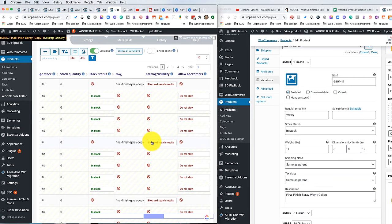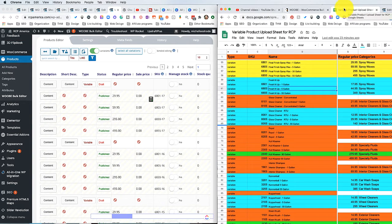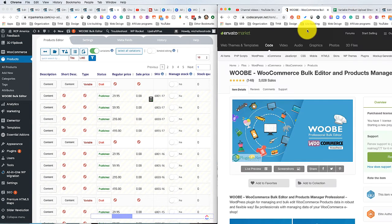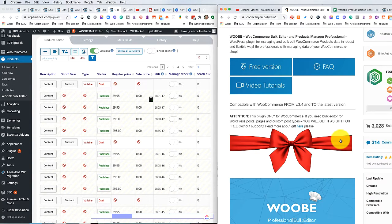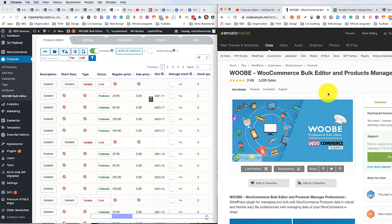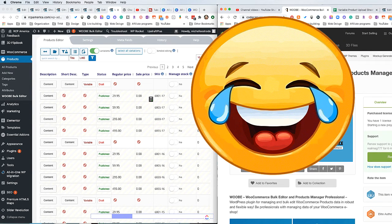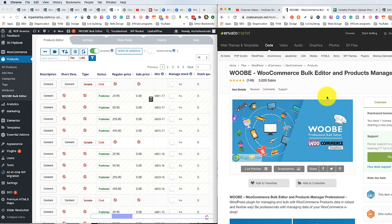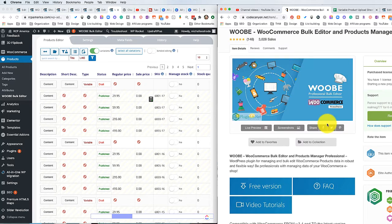It just saves so much time. If you are interested in getting this bulk editor, go to Envato Market and search for the WooBE bulk editor — I will put a link down below. I don't know if I have an affiliate link for this or not, so I'm going to look and see. My channel is so small, no one even knows about me anyway — but I just want to show you guys this tool because it makes everything so much easier.